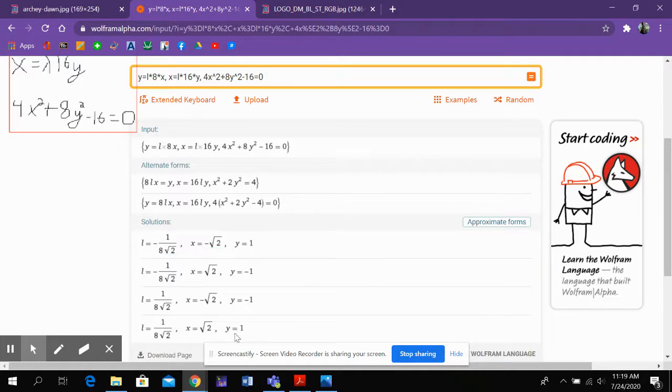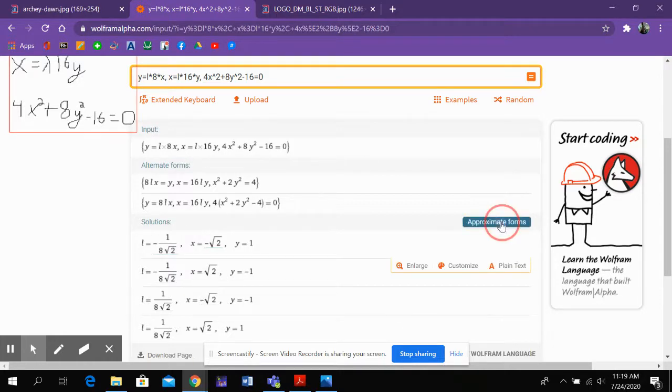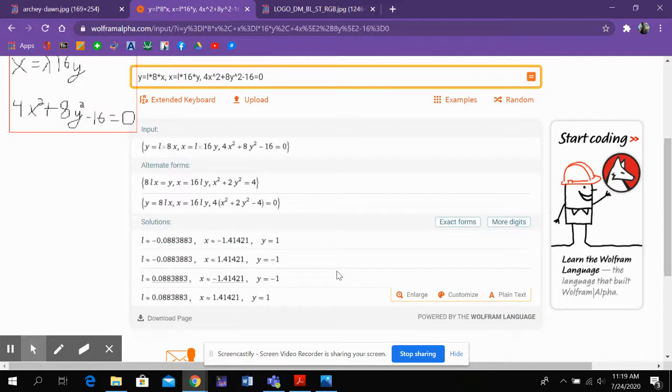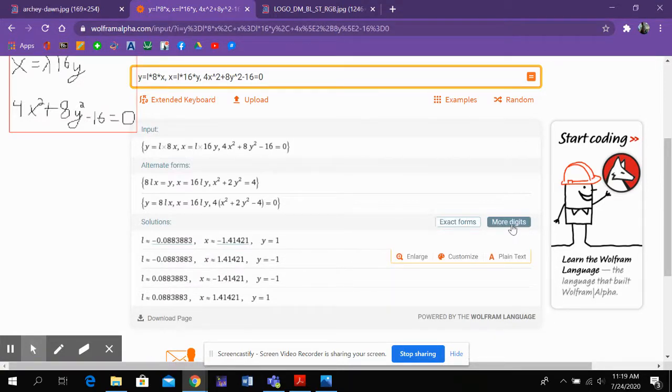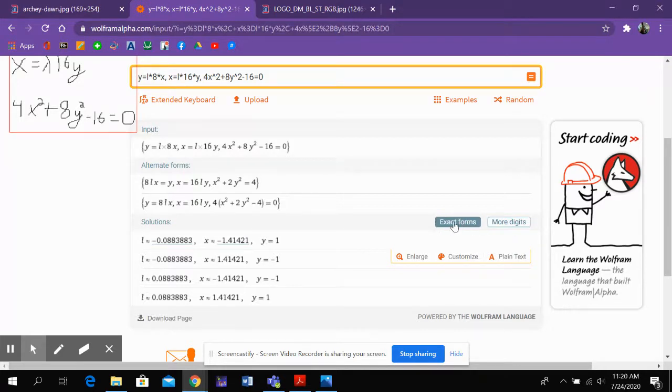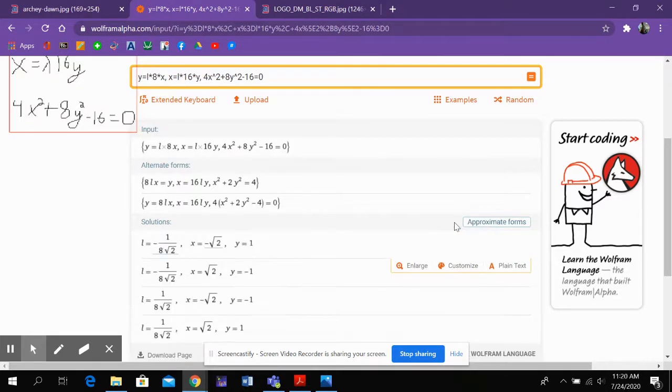Now, if you don't like or find useful these exact forms, you can always push the button and get approximations, decimals, and you can even get more digits if you ask for them. So I like the exact form, so I'm going back to that.